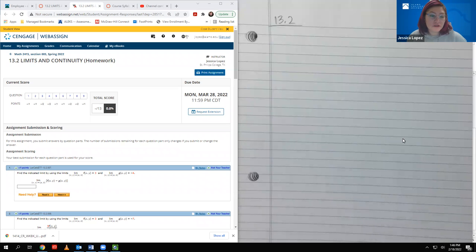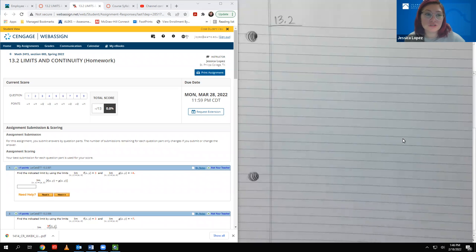Hello. In this video, we're going to cover 13.2, which is limits and continuity.